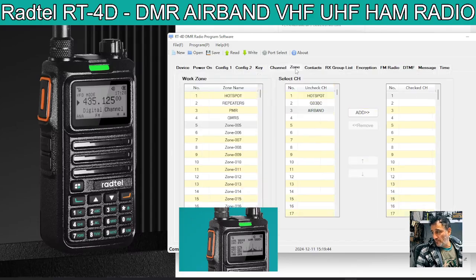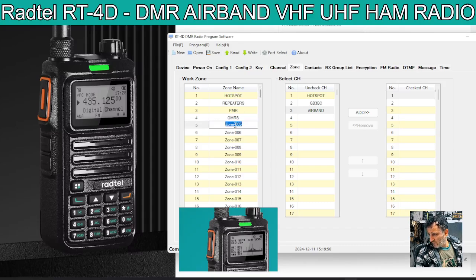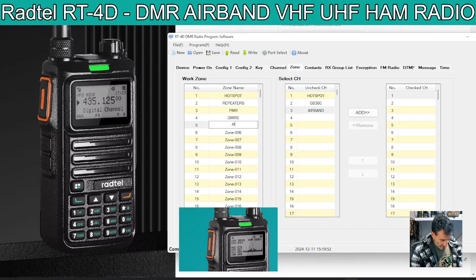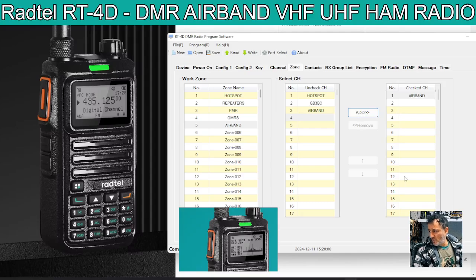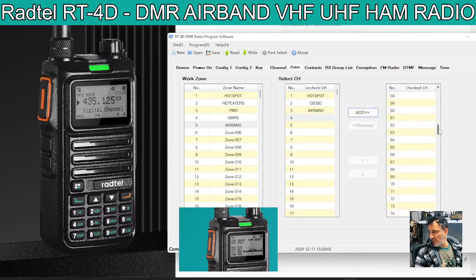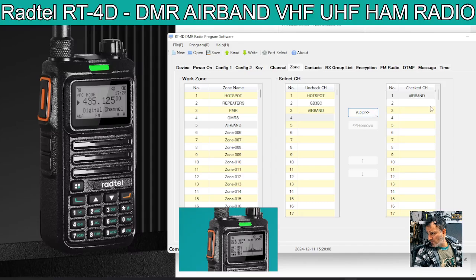So we've now got an airband channel. We go back to zone, go to our airband zone, and put in the name airband. Then we can now add that channel into the airband zone. So in airband we've got one channel, in repeaters we've got one, in hotspot we've got one.